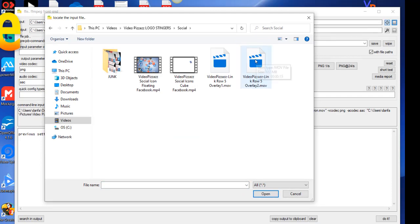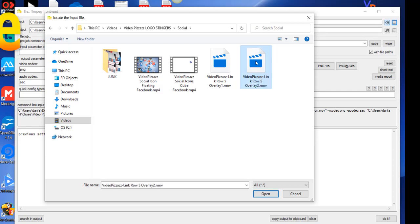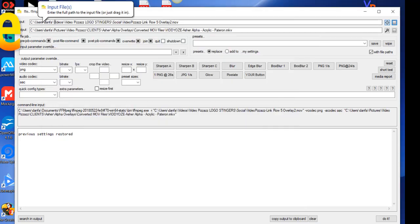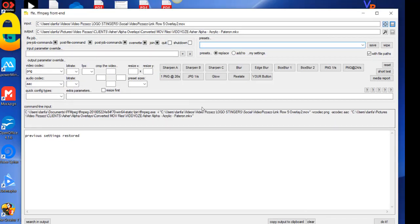And mine happens to be this guy right here. I just happen to create it in videos so I'll just click on him and click on open. And then the path to that .mov file shows up right here.